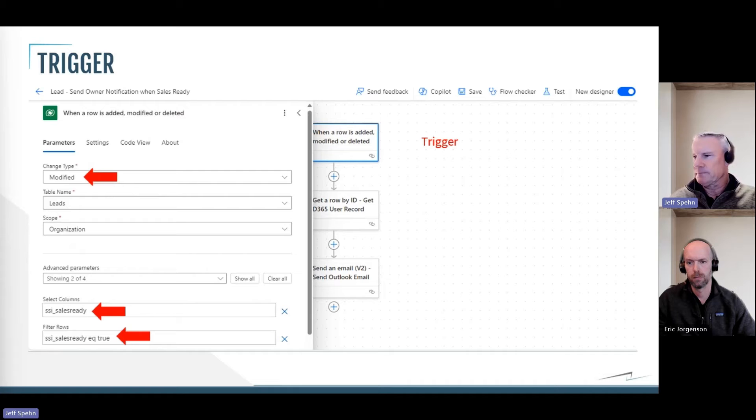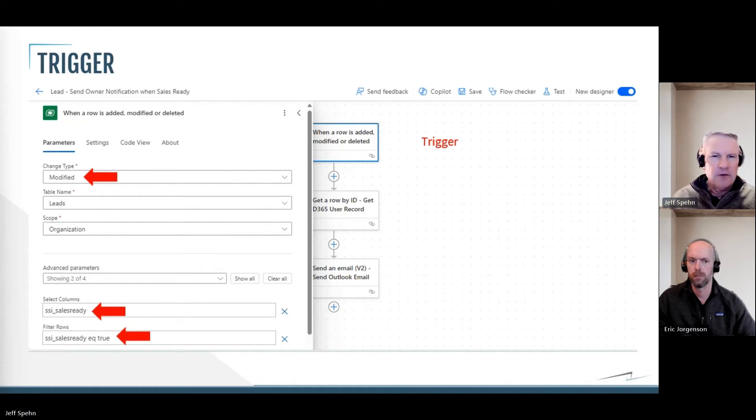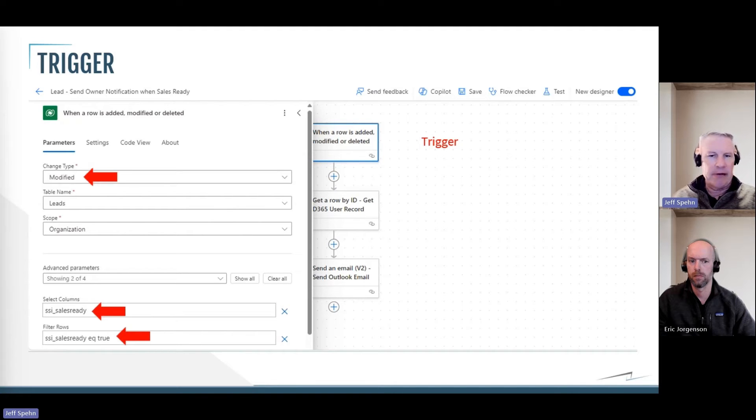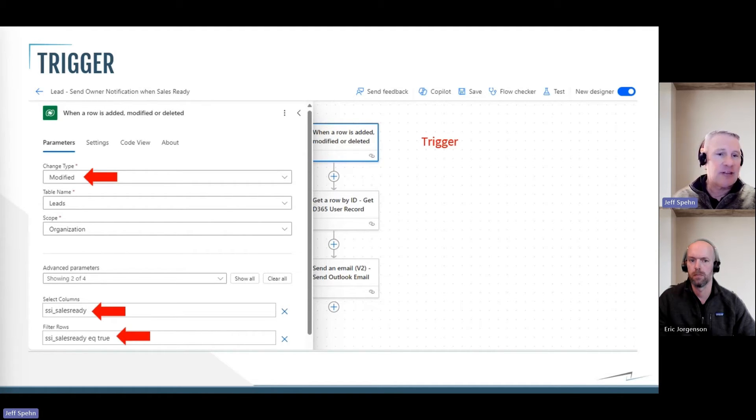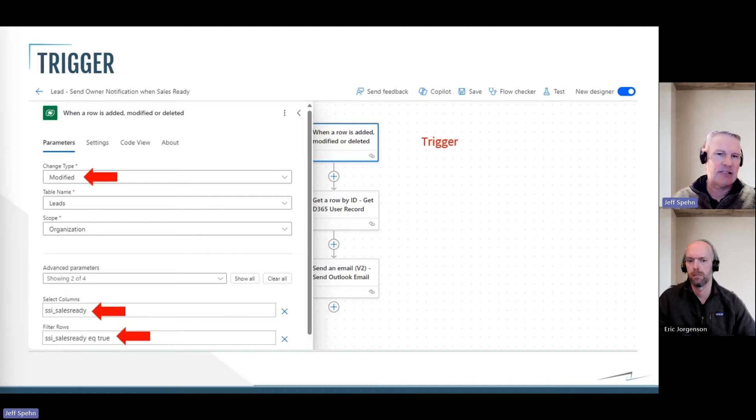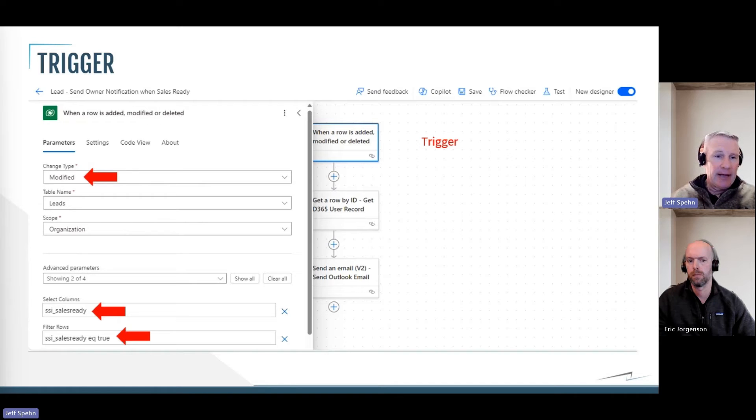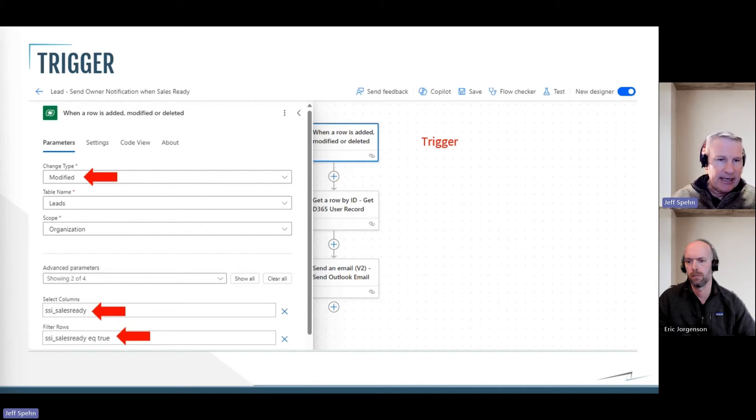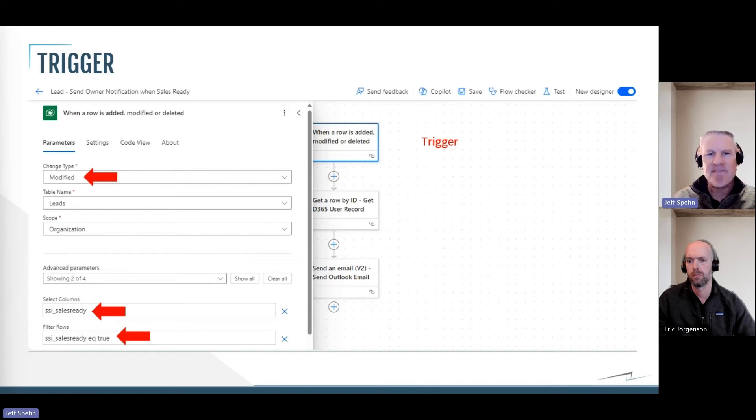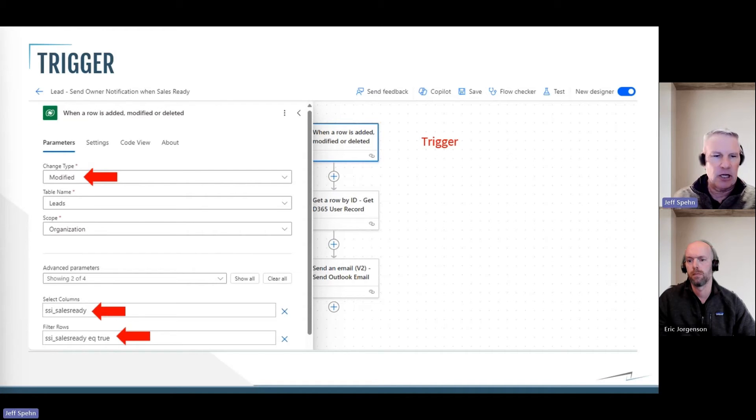So the first one is the trigger. The trigger can run when a record is added or modified or deleted. I changed that, as you can see here, to just be when it's modified. So I don't want to run when a lead is created. That lead needs to exist, and somebody is later going to modify that one field to sales ready, yes. And so to do that, on the bottom of this little area where it says select columns, I had to put the schema name of that field, that yes/no field, sales ready, as the column to be looking for, to be modified.